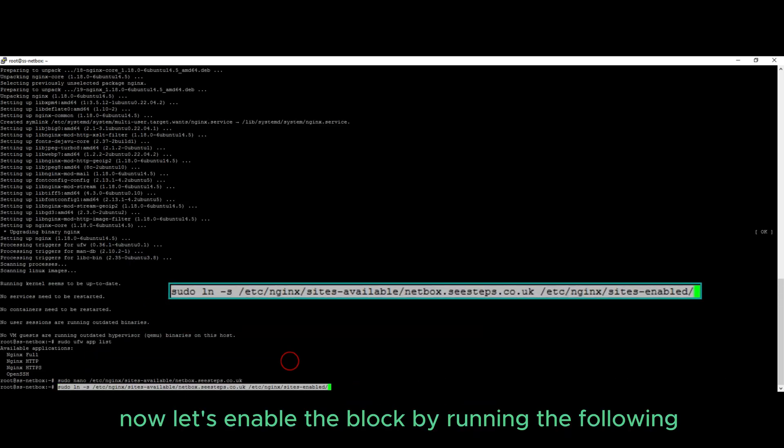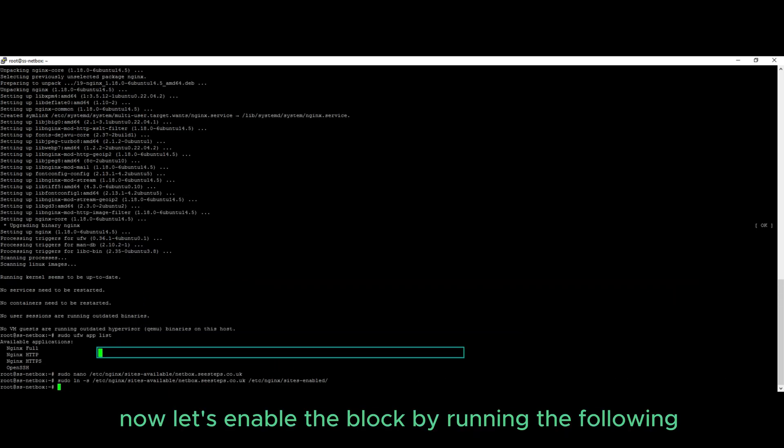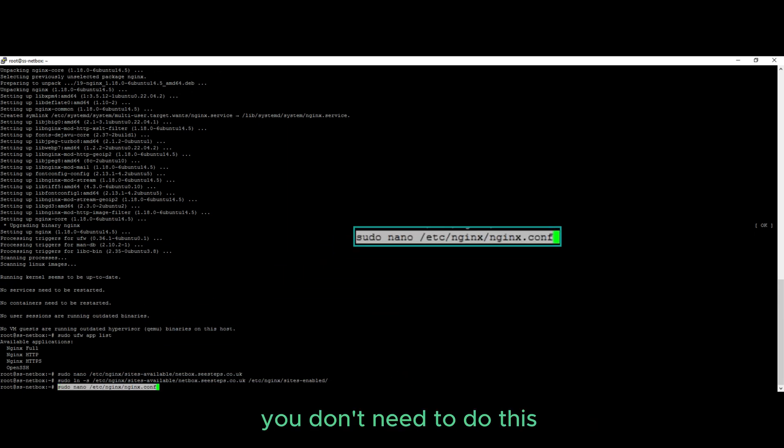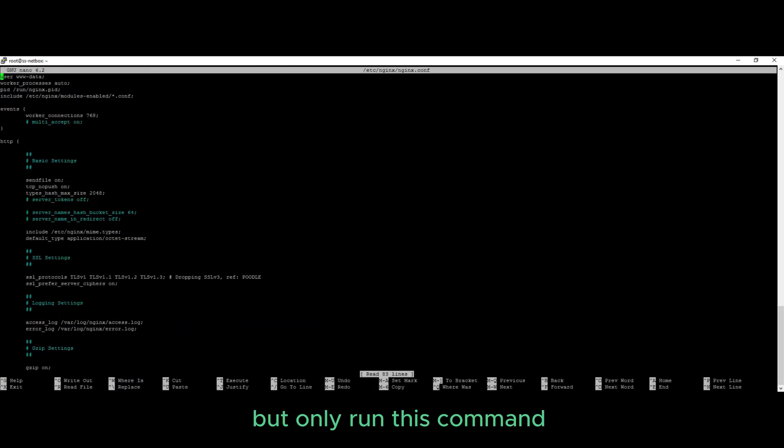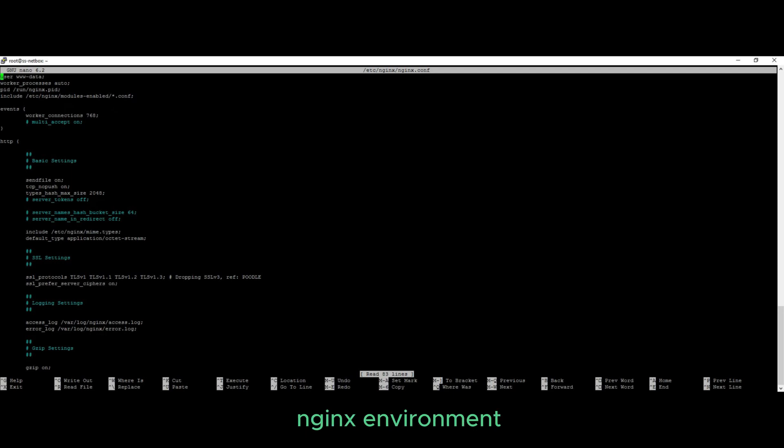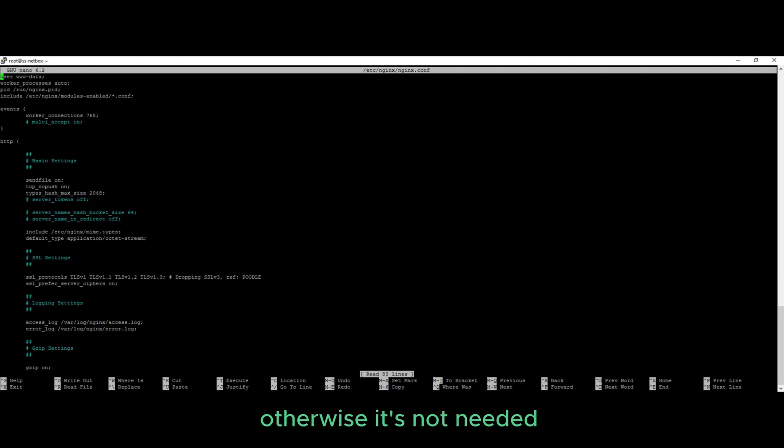Now let's enable the block by running the following command. You don't need to do this, but only run this command if you plan to have multiple server blocks within your Nginx environment to prevent hash bucket memory issues. Otherwise it's not needed.